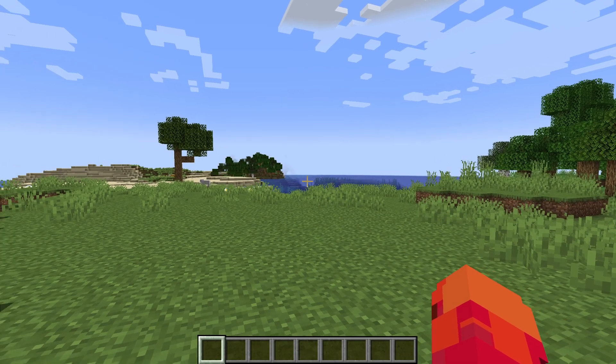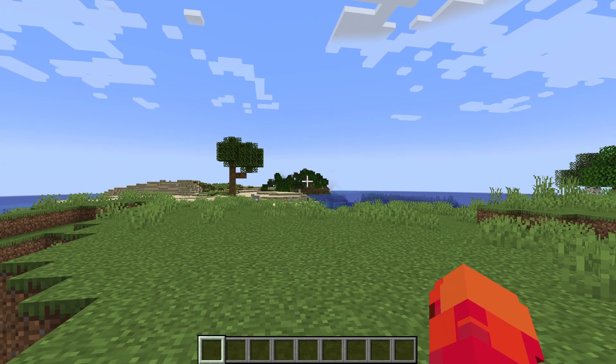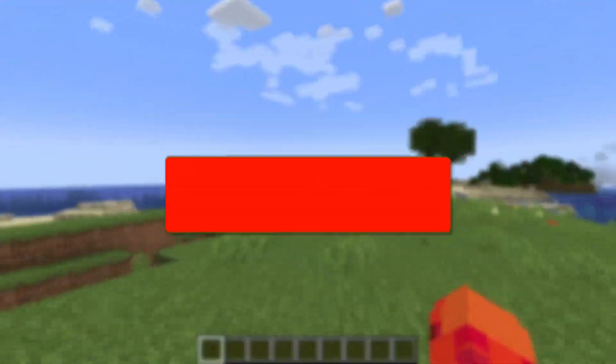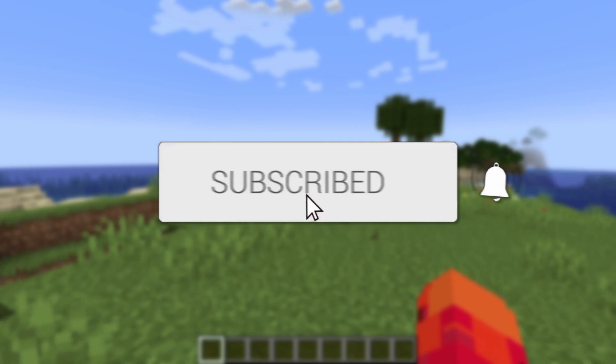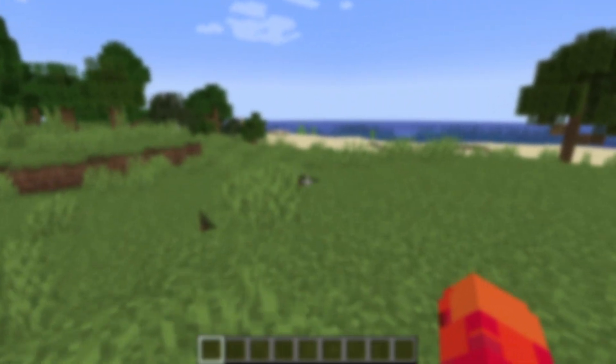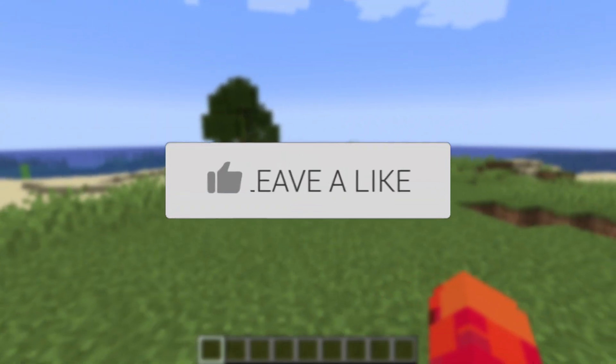We'll guide you through how to use titles and title commands in Minecraft. If you find this guide useful then please consider subscribing and liking the video.